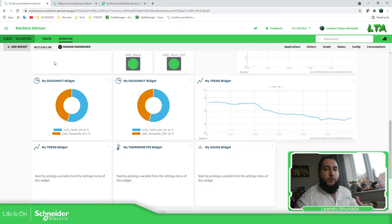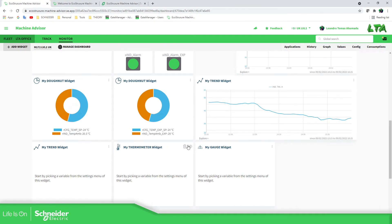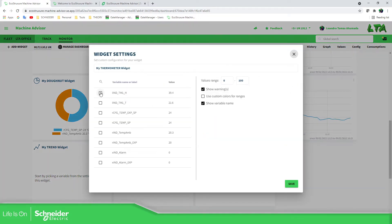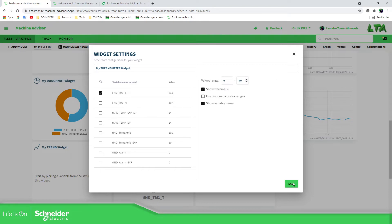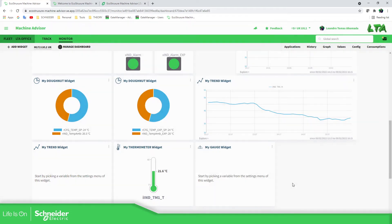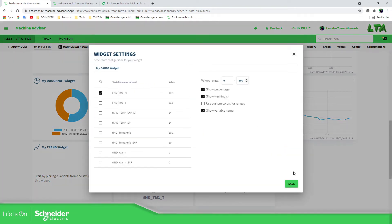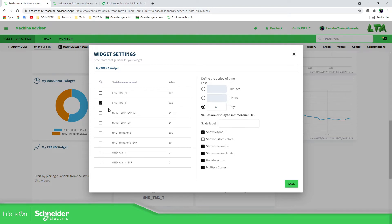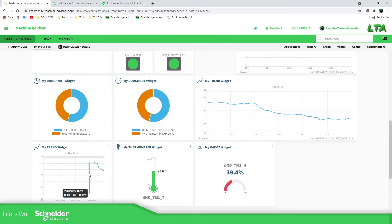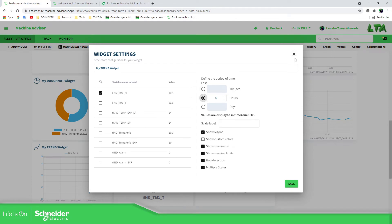What we need to do is to configure the variable inside each widget. For example, if you want to show temperature, you can use a gauge or a thermometer widget. You just select what you want to show, modify the range — for example, 40 degrees — and there you have it. It's very simple. The same applies for a trend widget. For example, humidity for one day. You can also change the time scale — minutes, hours — as you can see at the top.